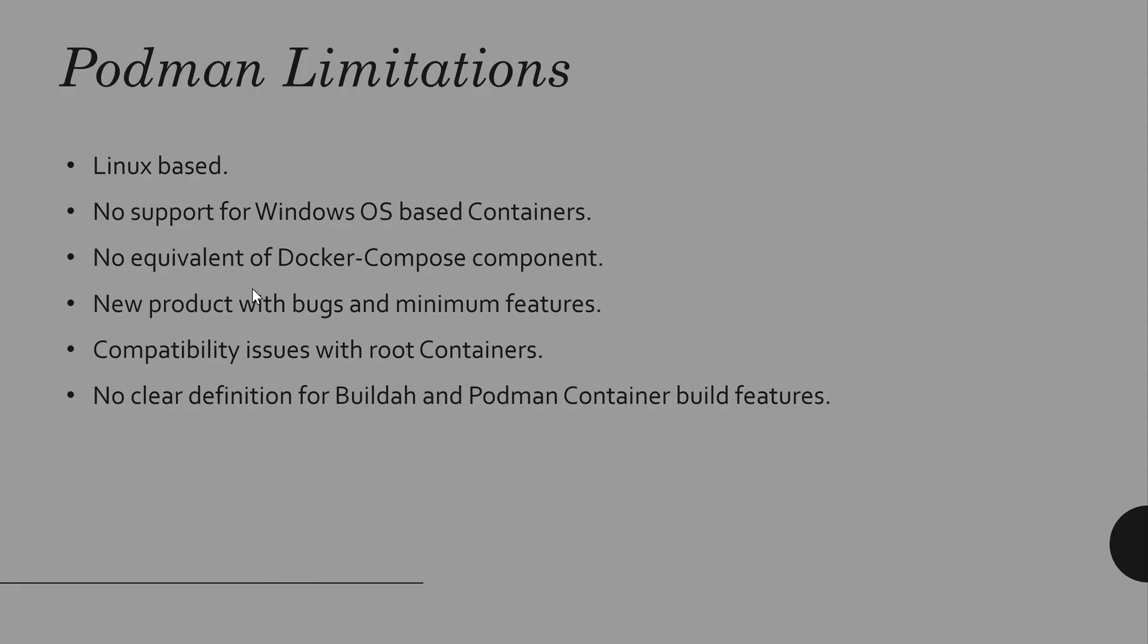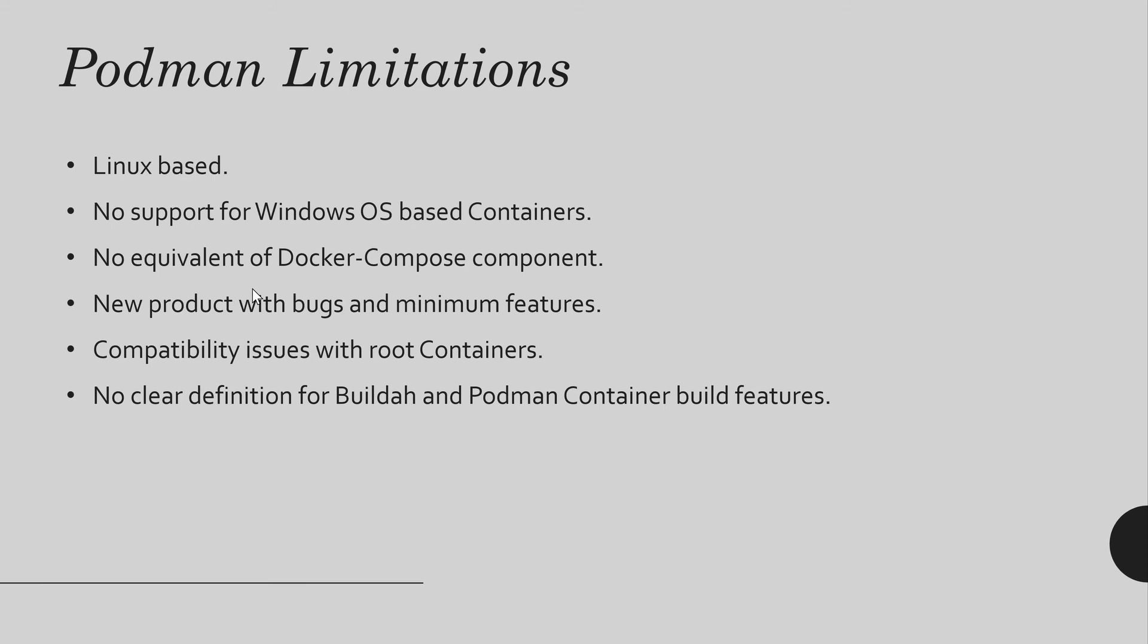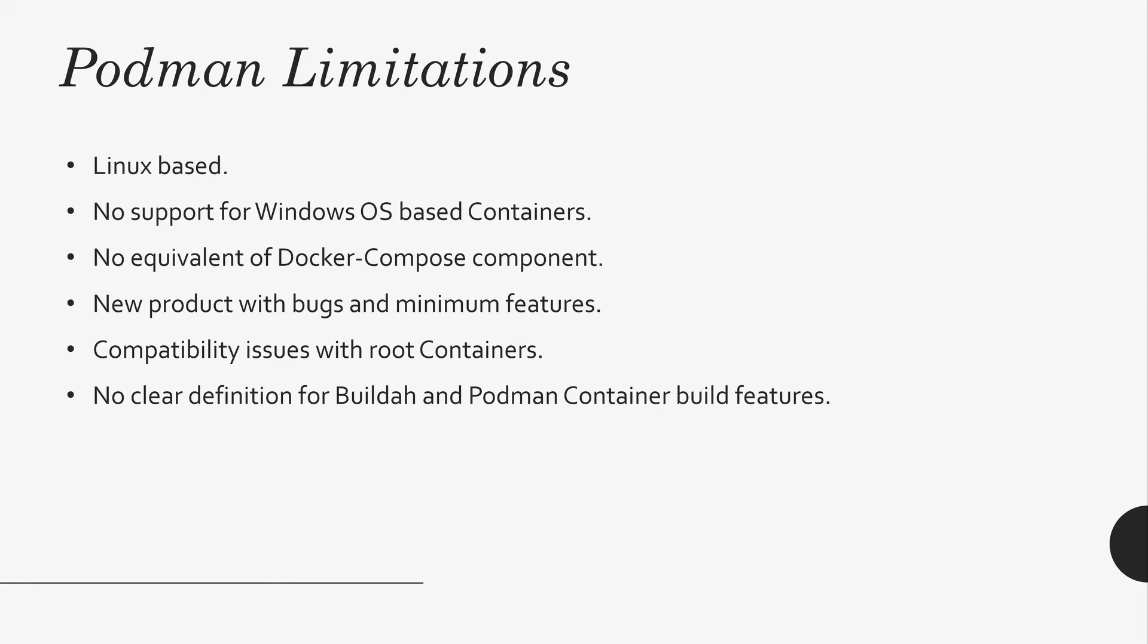It is Linux. Just Linux. No Windows support here. So, if you have a requirement to have Windows OS-based containers, Podman is not the solution currently. And there is no Docker Compose equivalent at Podman. You want to spin multiple containers? No, there is no way to do it. And it's a new product. It has its bugs and minimum features. It will improve in the coming days.